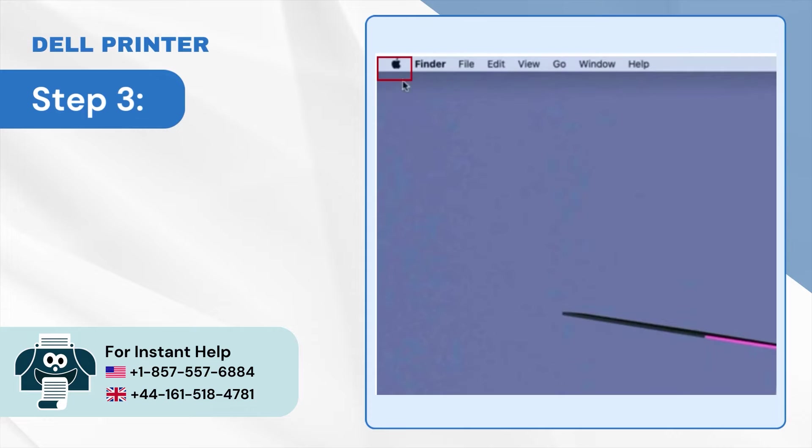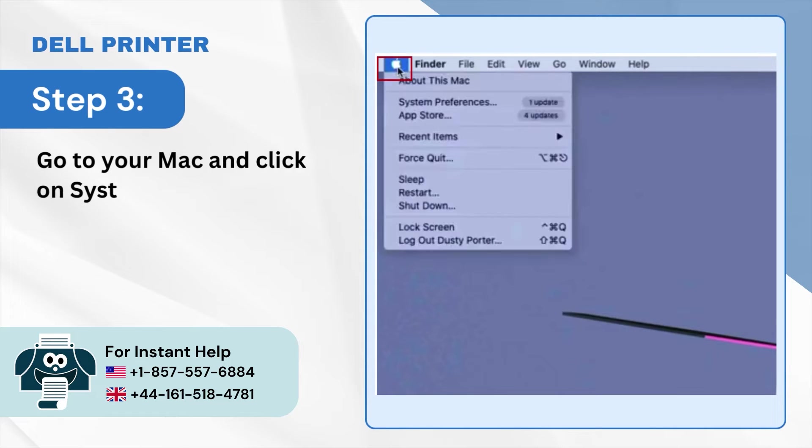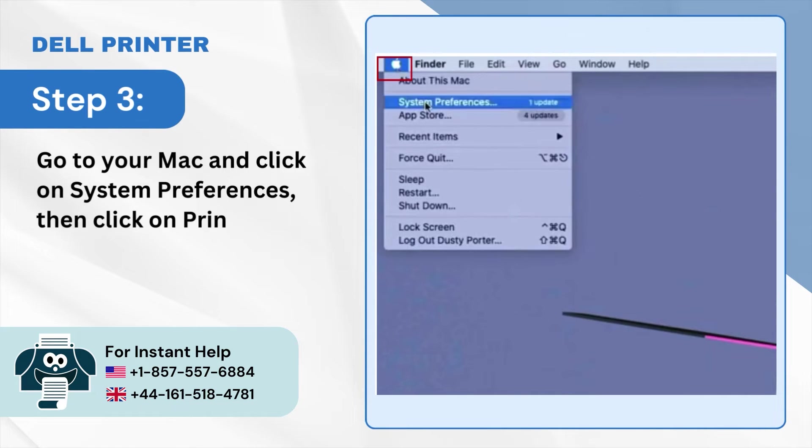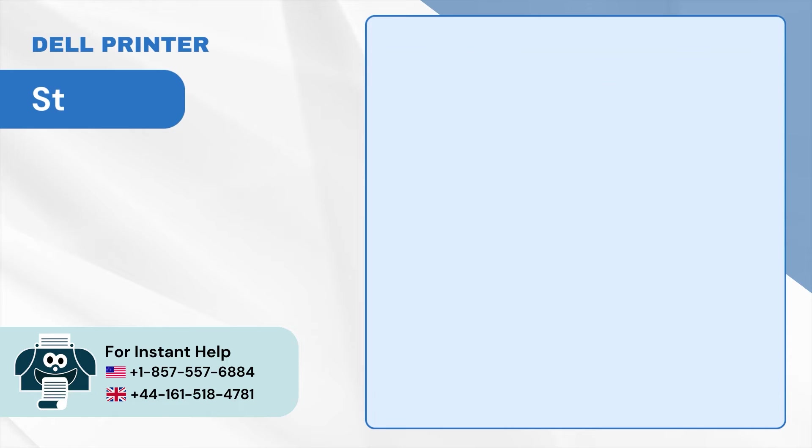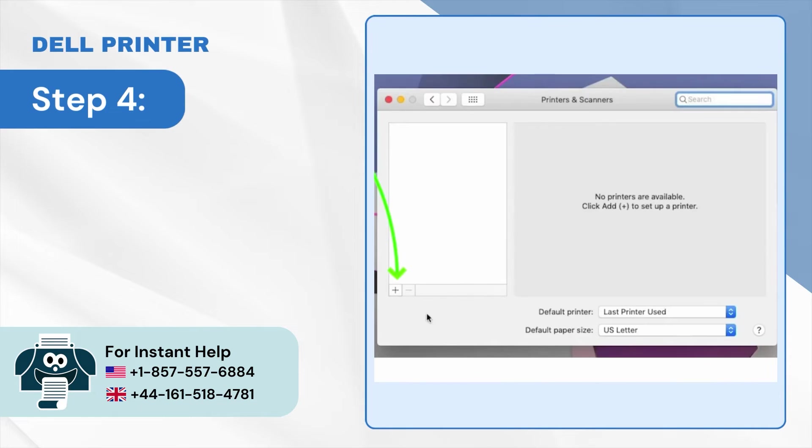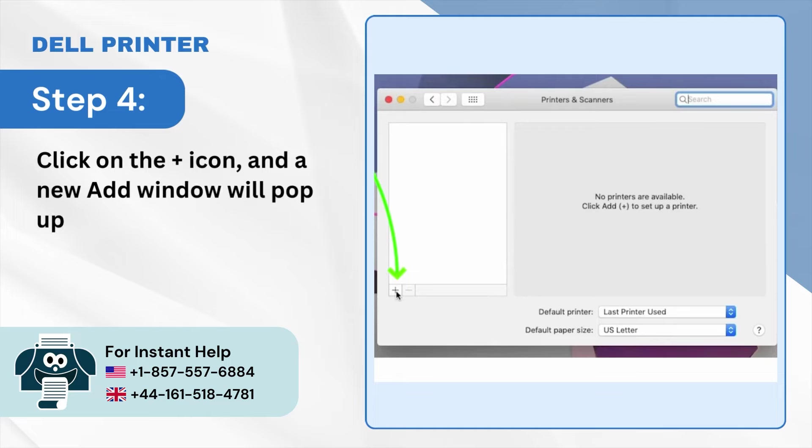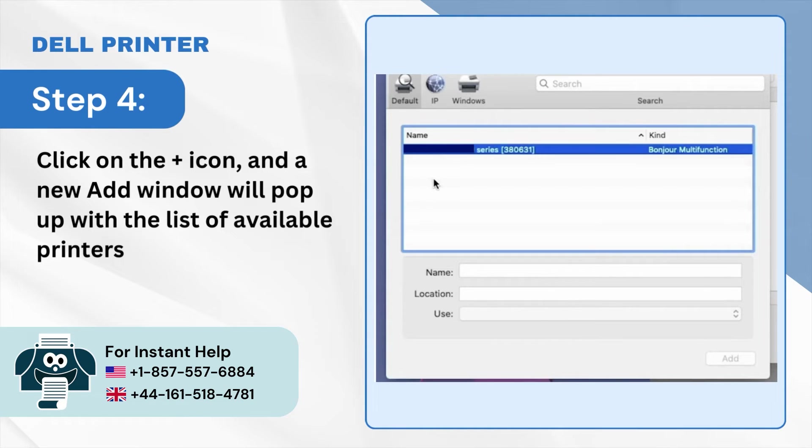Step 3: Go to your Mac and click on System Preferences, then click on Printers and Scanners. Step 4: Click on the plus icon and a new add window will pop up with the list of available printers.